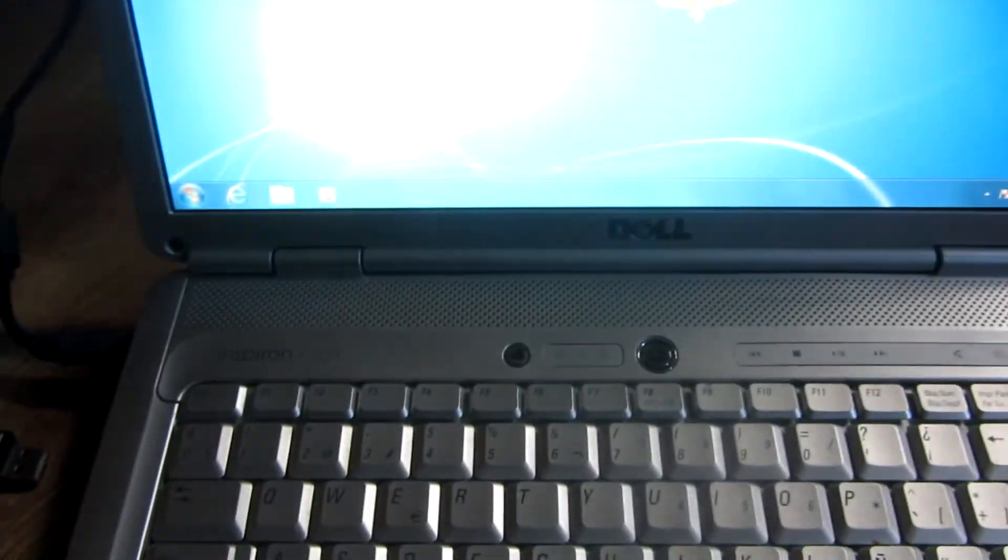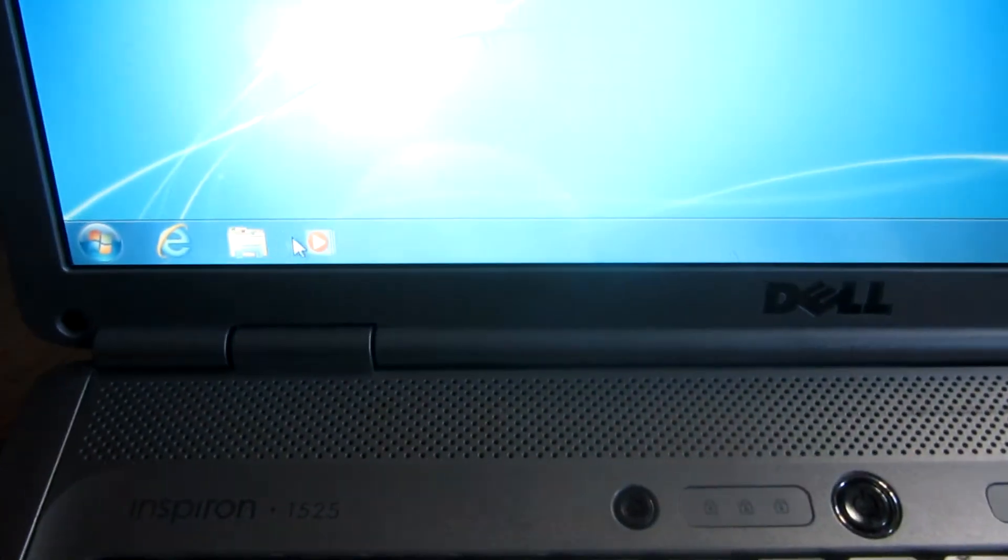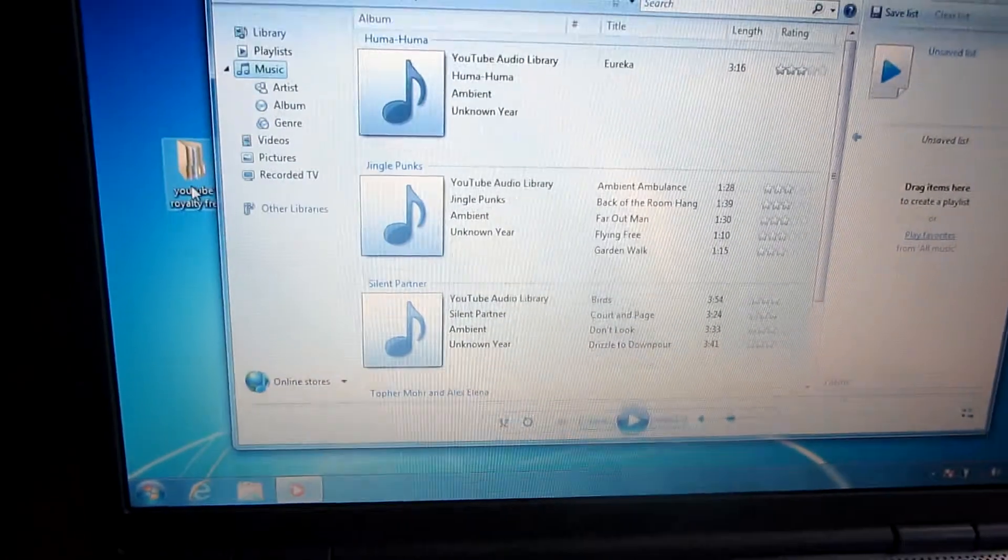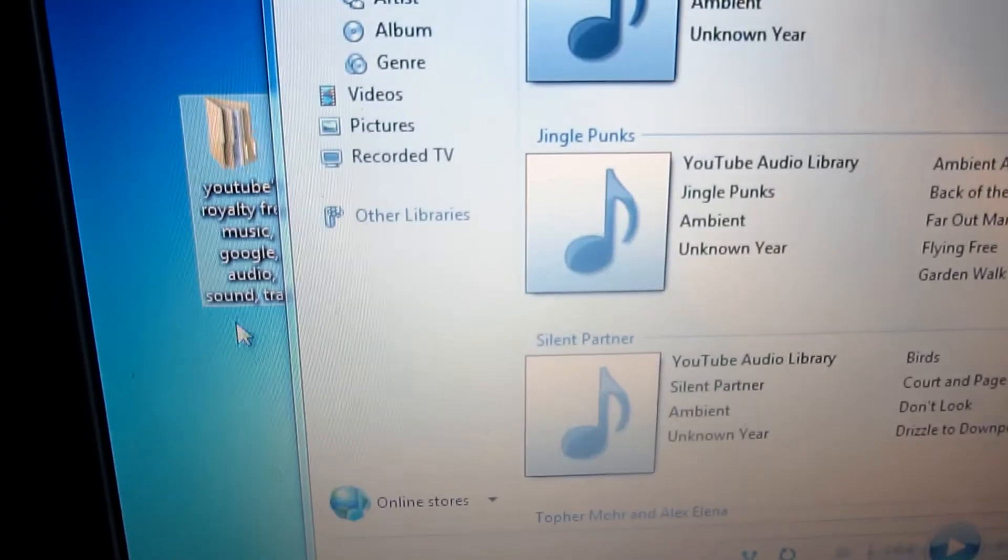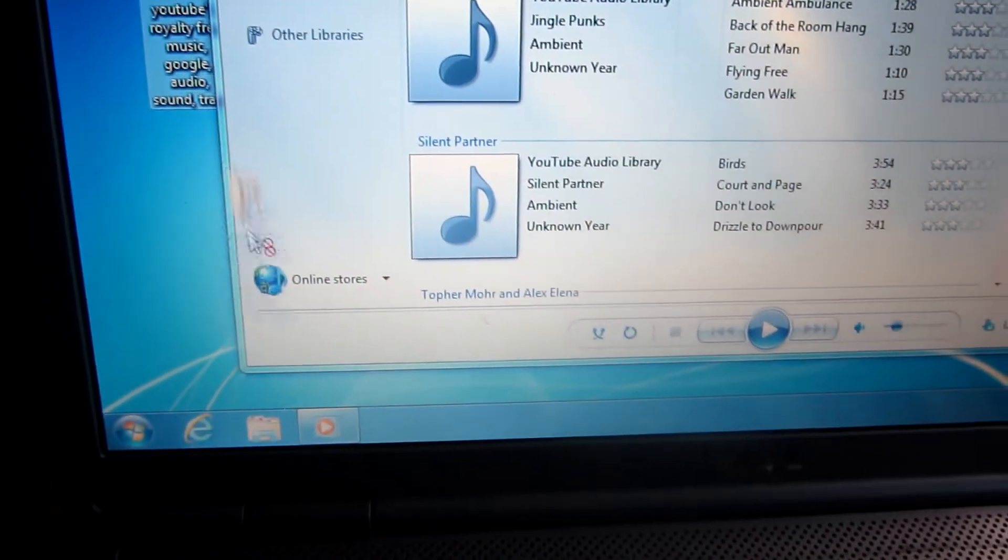So I will use that in Windows Media Player. Let's start Windows Media Player and here I have a folder with some royalty free music from YouTube.